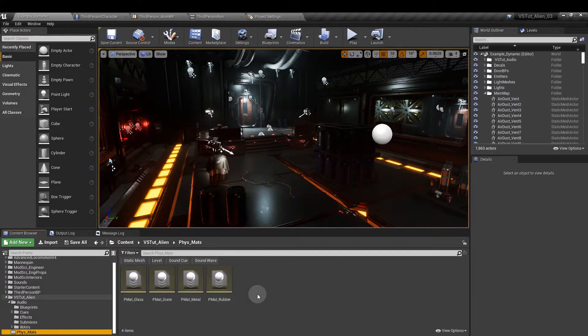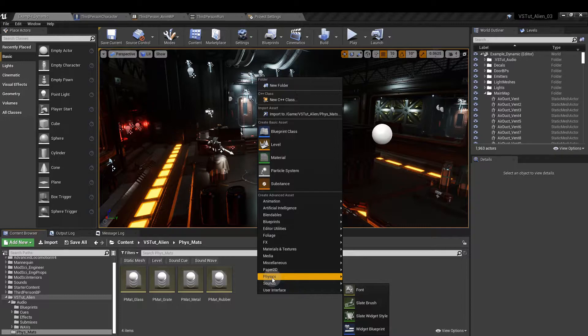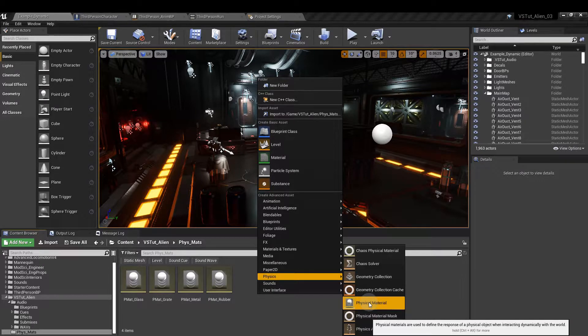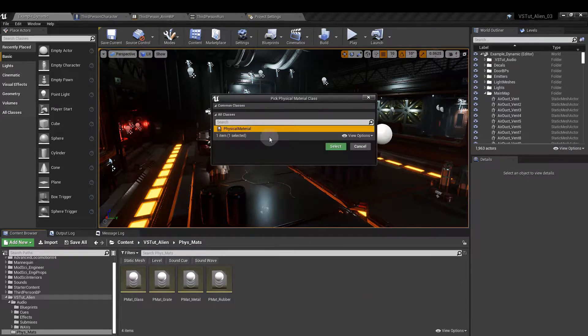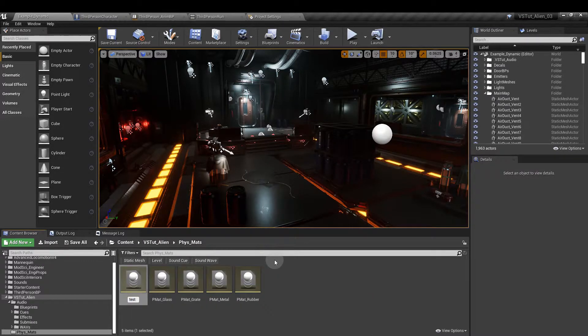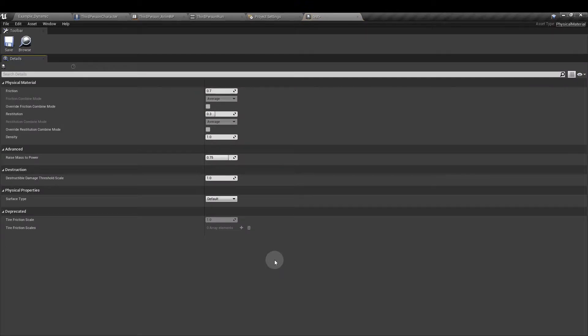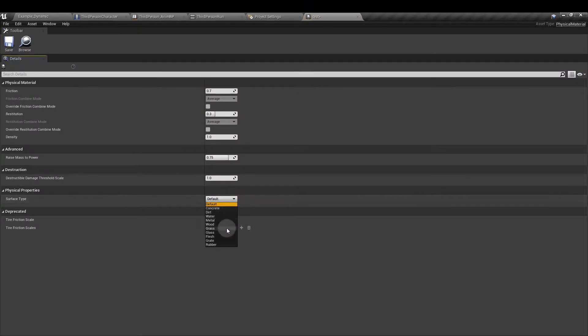We're going to use the metal and rubber surfaces so make sure that you have those. In the content browser, right click, click on physics and then physical material. Open it up and then change the surface type to metal, rubber or whatever it is that you're using for your project.